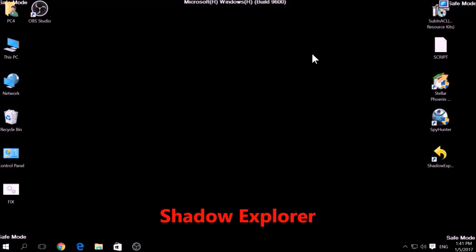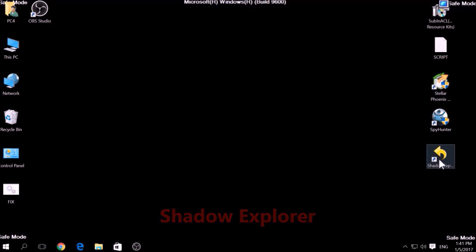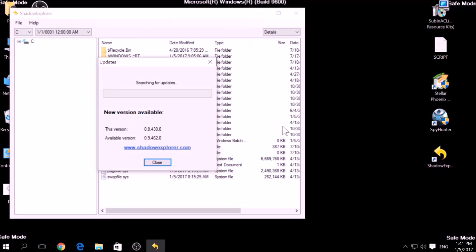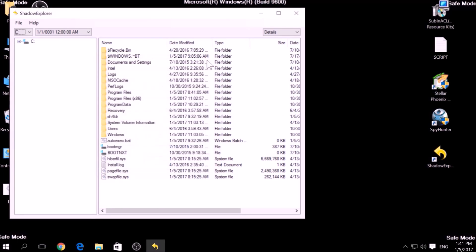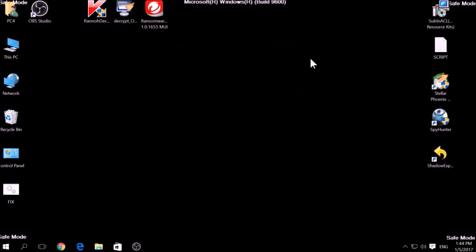Another method is to try using a program called Shadow Explorer, which you can download for free online. It looks for any shadow volume copies on your computer if you have set up file history and have enabled it. Usually, this option works 100 percent, but most ransomware viruses tend to delete shadow copies via an administrative command.